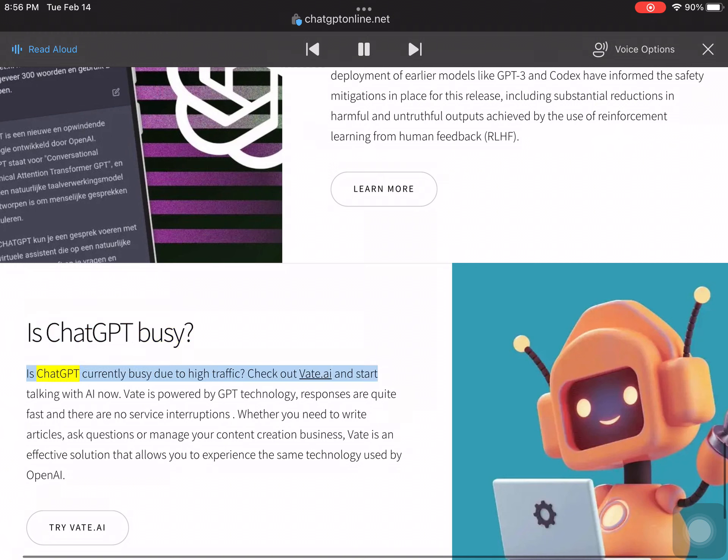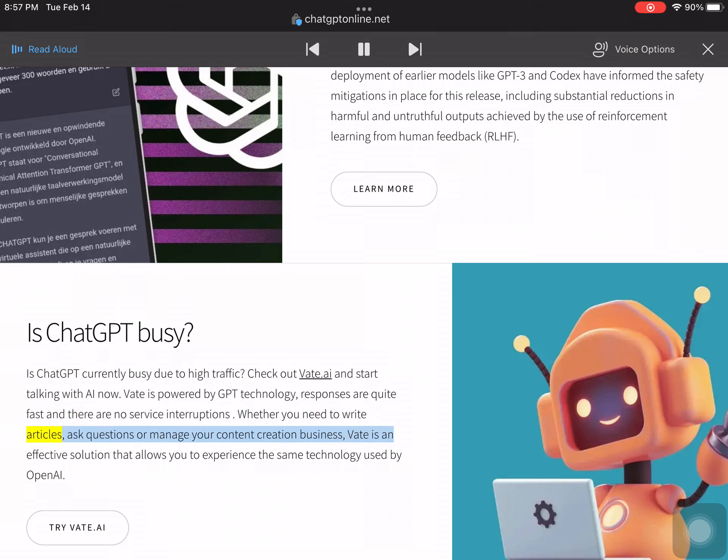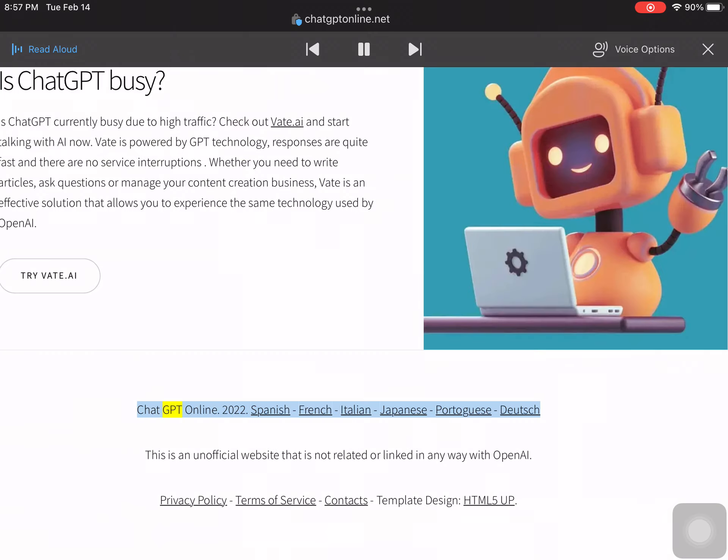Is ChatGPT currently busy due to high traffic? Check out Vait.ai and start talking with AI now. Vait is powered by GPT technology; responses are quite fast and there are no service interruptions. Whether you need to write articles, ask questions, or manage your content creation business, Vait is an effective solution that allows you to experience the same technology used by OpenAI.